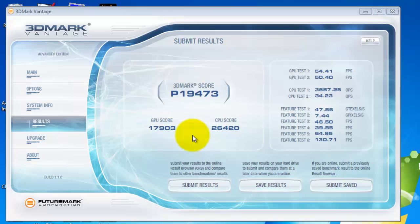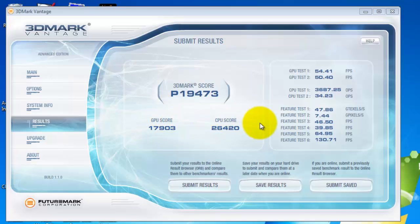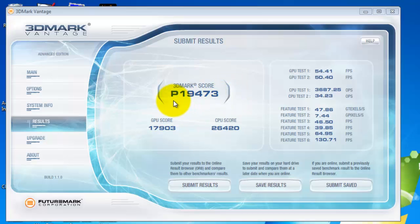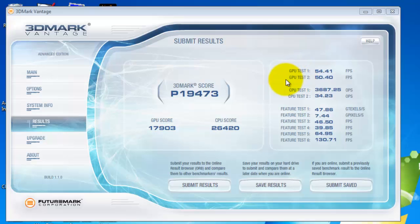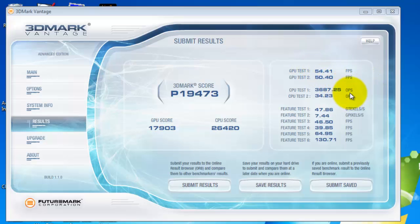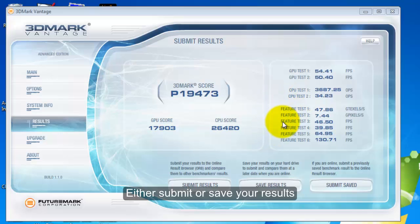And it's finally done. At the end it will show your scores, GPU scores, CPU score, and a 3DMark score. P meaning performance preset that we ran the test on performance only. On the side right here it shows GPU tests, CPU tests, and how many frames per second it ran on average throughout the test, operations per second throughout the CPU test, and other tests it ran at the end.